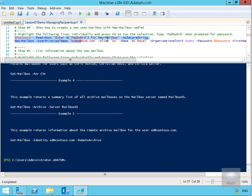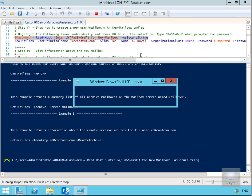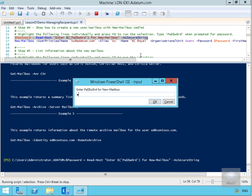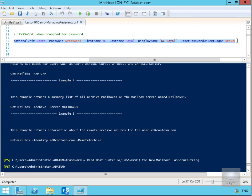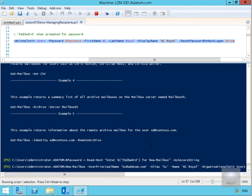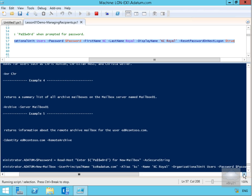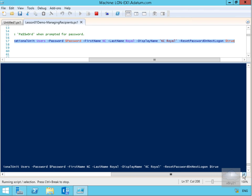We're going to highlight each line individually. First we specify our password — hitting F8 prompts for the password. Next we'll use that password to create the user account, hitting F8 again. This runs New-Mailbox with UserPrincipalName kc@datum.com, setting up the UPN address, alias, name, organizational unit, password, first name, last name 'Royal', display name 'KC Royal', and reset password on next logon. The script is now running.